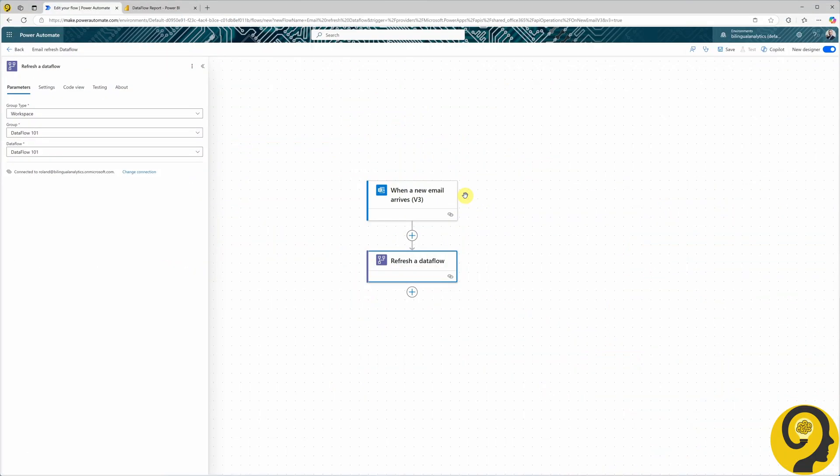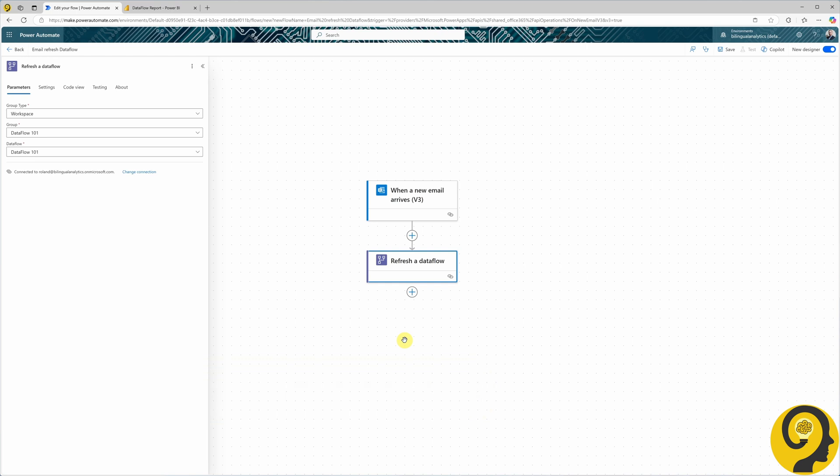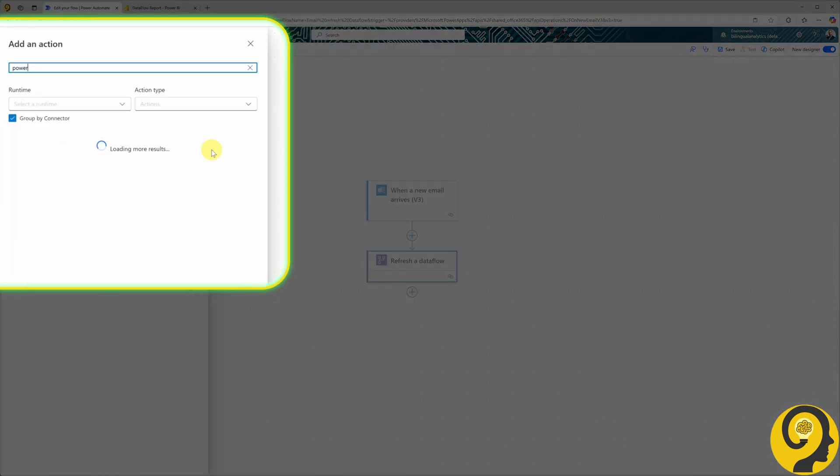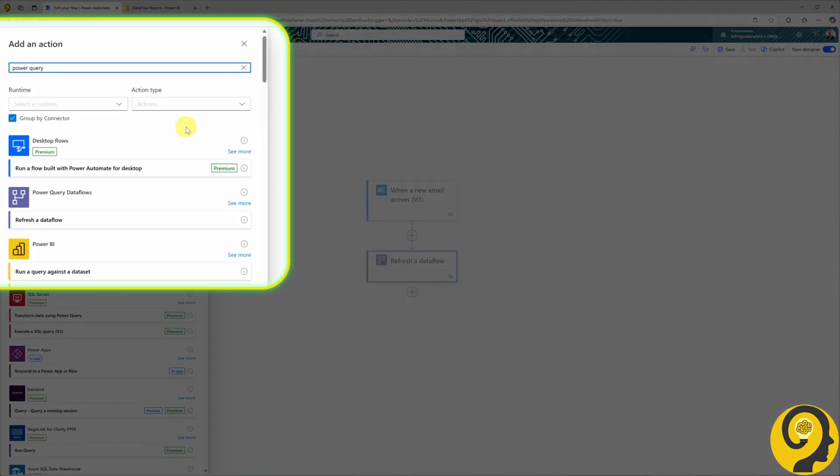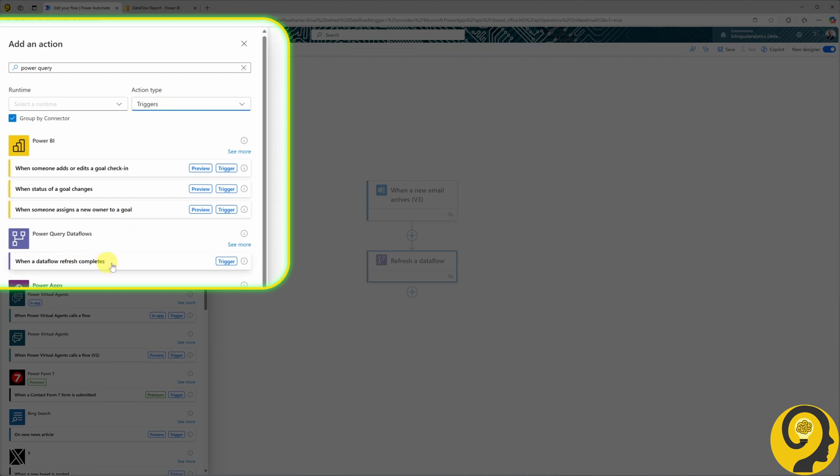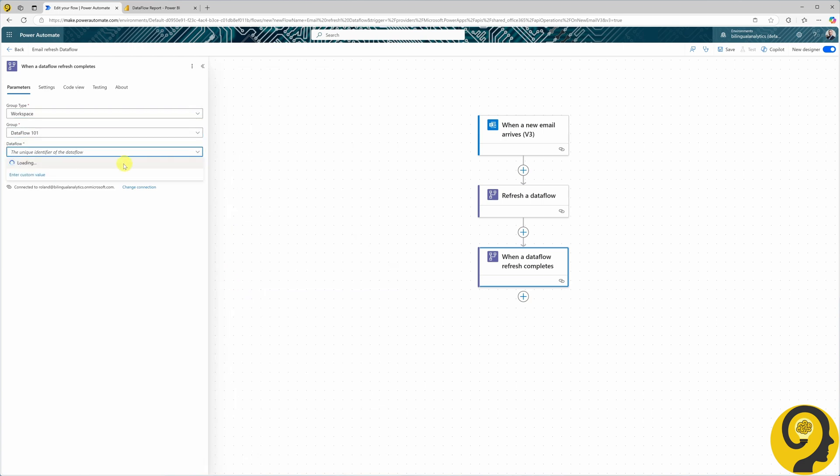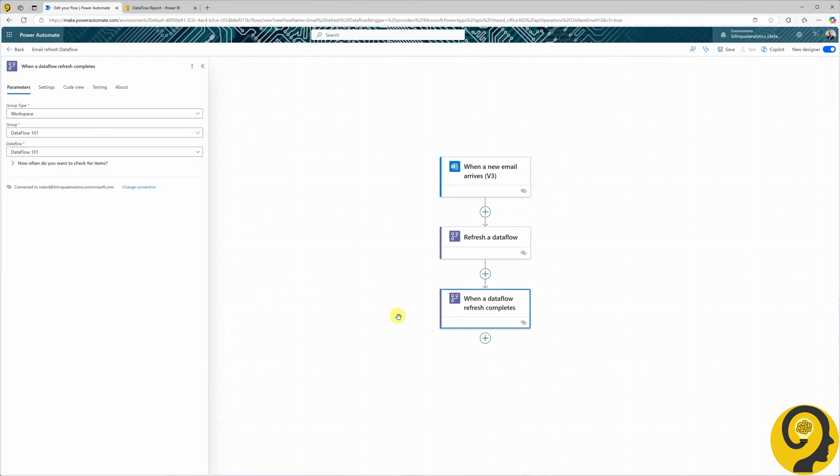Let's say you want to add extra steps to your flow after the Dataflow refresh. For example, you might want to send an email or chat notification to confirm the refresh is complete. Of course, you wouldn't want to send those notifications before the Dataflow refresh is finished, especially if it's a long-running process. This is where the When a Dataflow refresh completes trigger becomes invaluable. To use it, add a new action and search for Power Query again. This time, switch the action type from Actions to Triggers. And just like that, you've added the next element to your flow. This trigger ensures the automation waits until the Dataflow refresh is complete before executing any subsequent steps, making your automation more reliable and sophisticated.